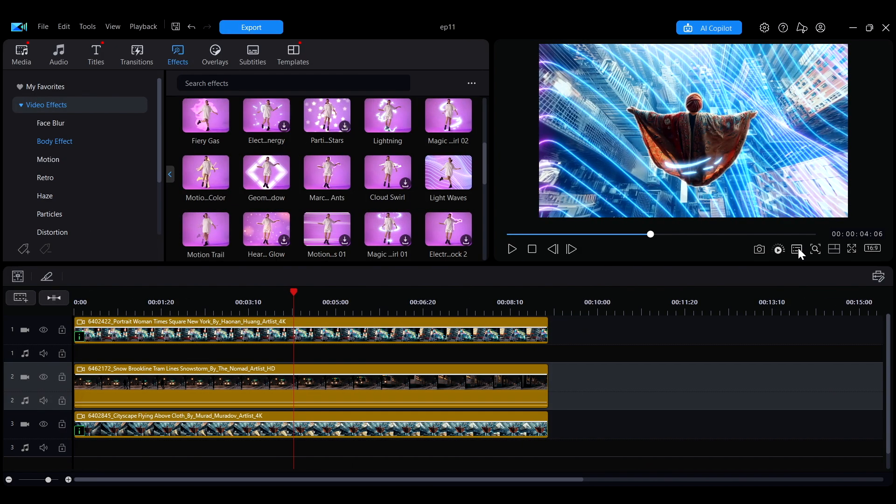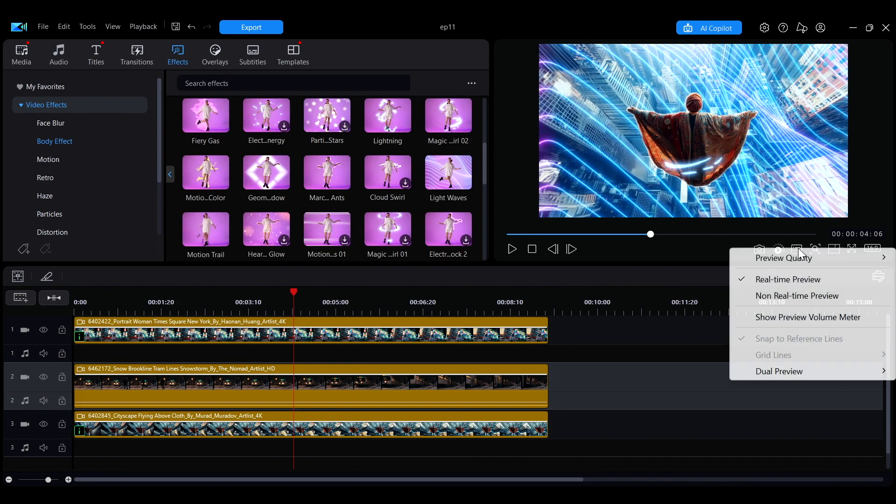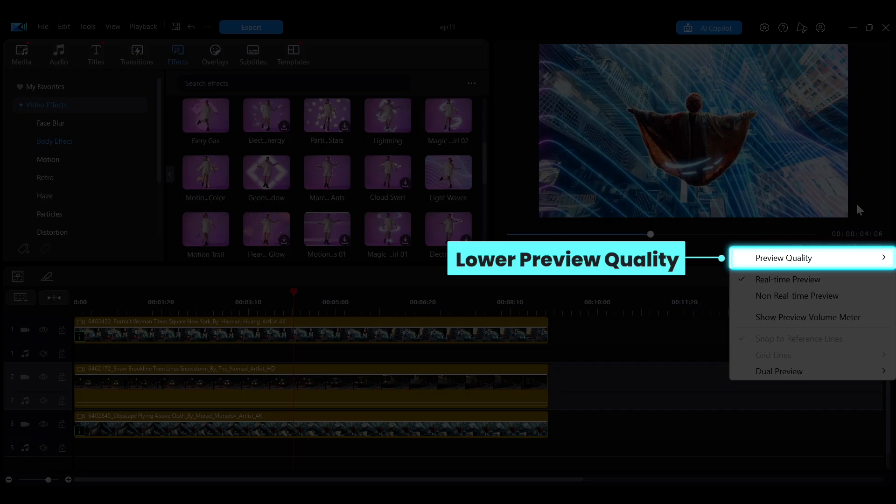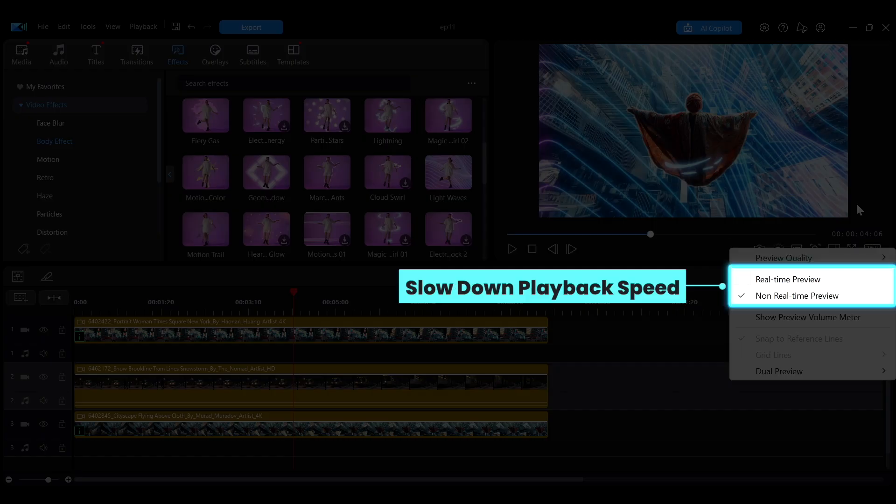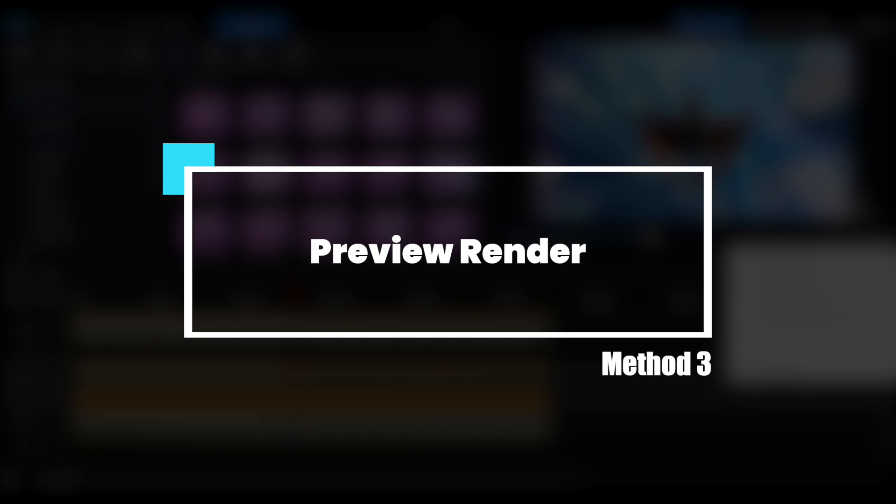The previous two methods reduce your computer's processing load by lowering preview quality or slowing down playback speed, helping achieve smoother performance. However, if you want to preview your video at a higher resolution and in real-time speed, you can try the third method, preview render.